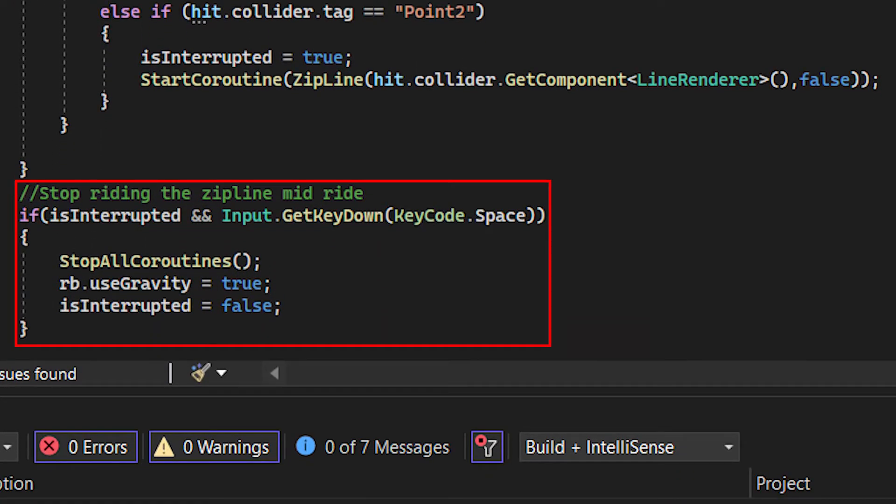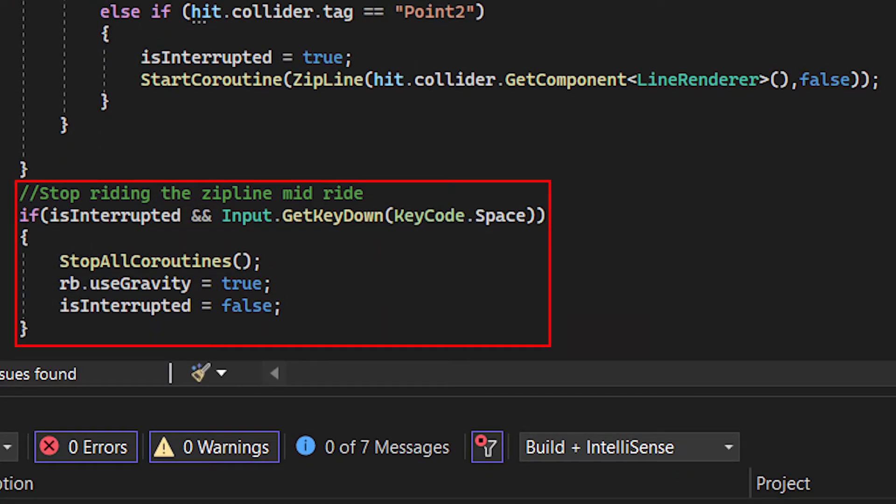Also at the bottom of the function, if we are riding the zipline and we press space, we will stop all coroutines and go back to the default settings.